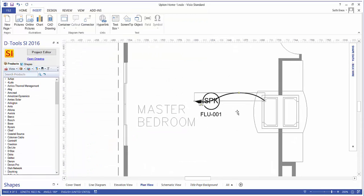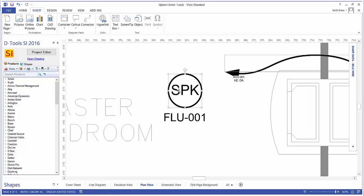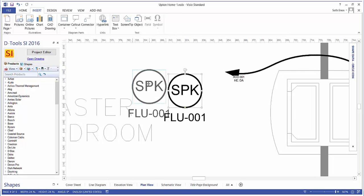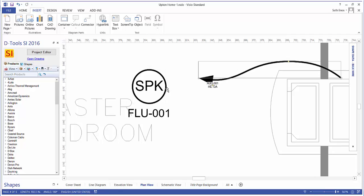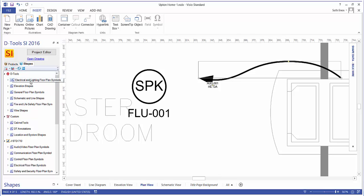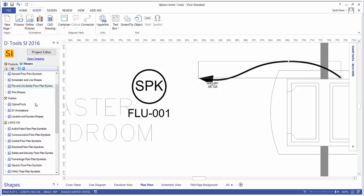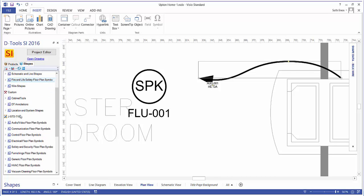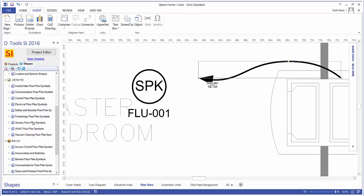And what you're going to see here are some defaults for dropping shapes. Now your default here may look different than this circle with this SPK in it. The shapes that drop on this page come from general floor plan symbols, but there are plenty of other floor plan symbols in here. You have some of the industry standard ones, like the J-STANDARD 710 down here, and you've got the SIA security shapes.